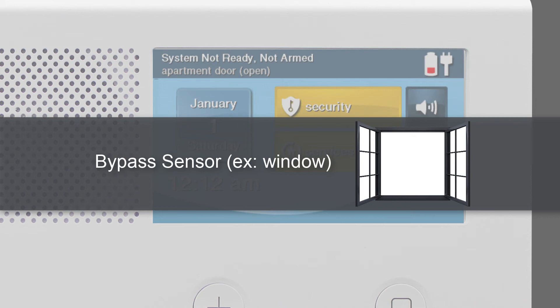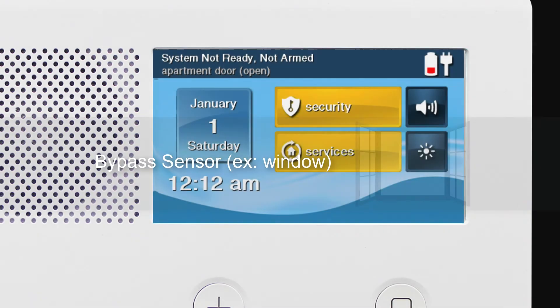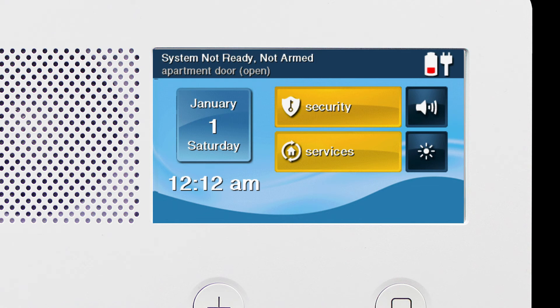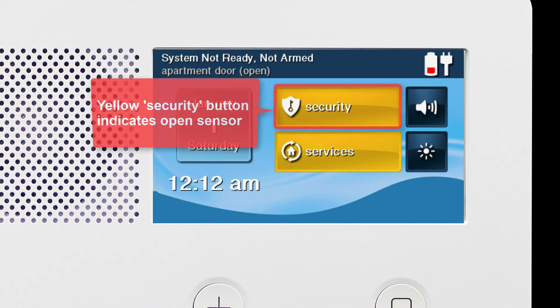For example, you may want to leave one of your protected windows open while your panel is armed. Any time one of your sensors is open, you'll see a message in the top banner which reads System Not Ready, Not Armed, followed by the name of the open sensor. You'll also notice the security button is colored yellow.